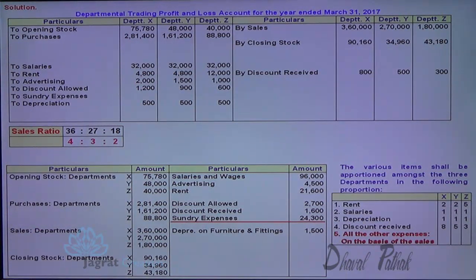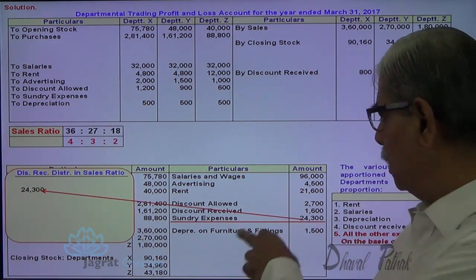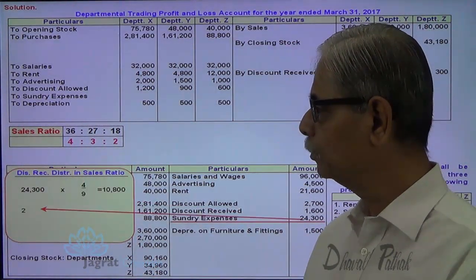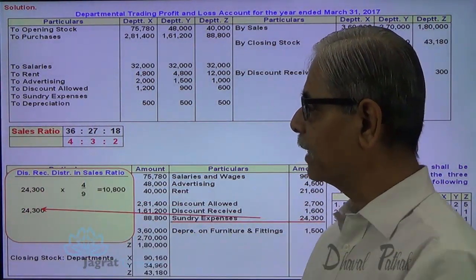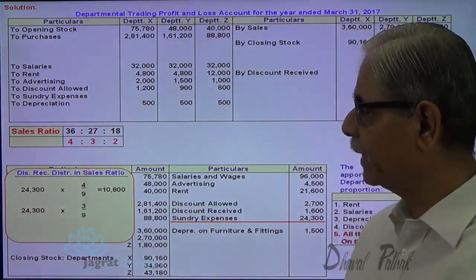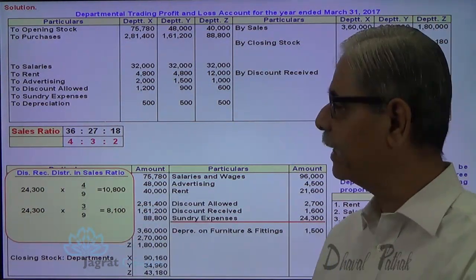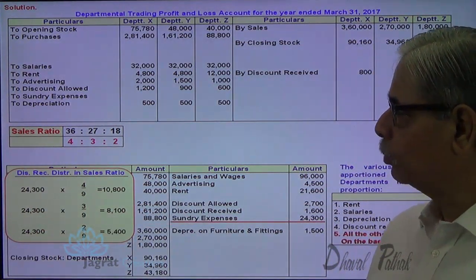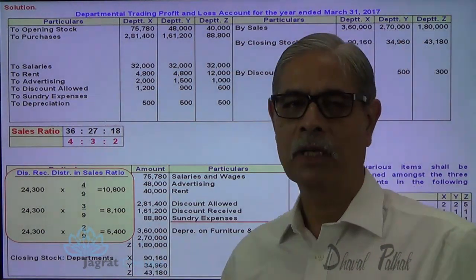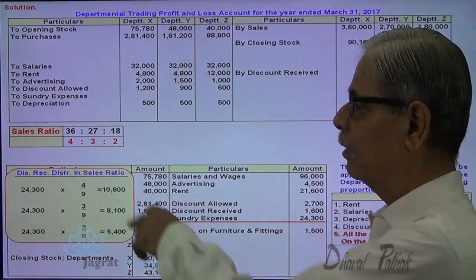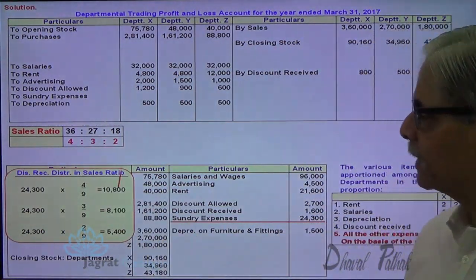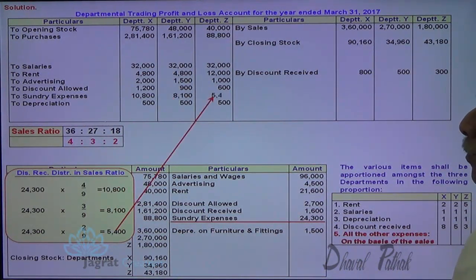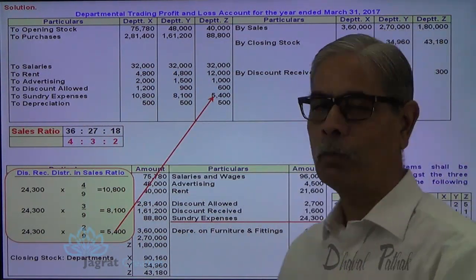Sundry expenses of 24,300 are distributed in the sales proportion of 4:3:2. So 24,300 × 4/9 = 10,800 for X; 24,300 × 3/9 = 8,100 for Y; and 24,300 × 2/9 = 5,400 for Z. This expense is debited to the profit and loss account. This is how distribution of all expenses took place.